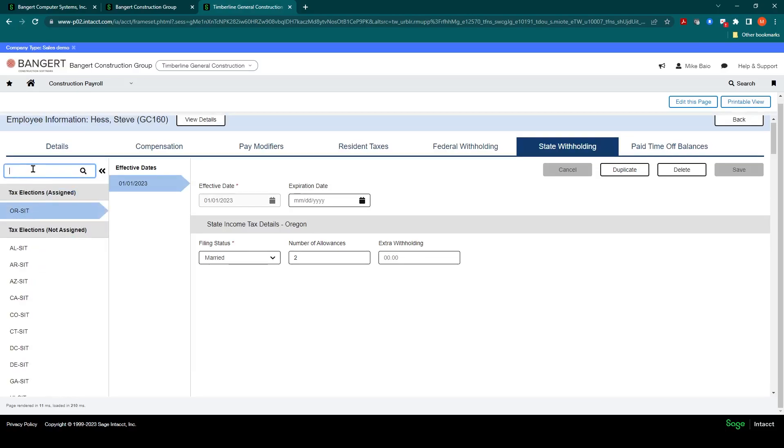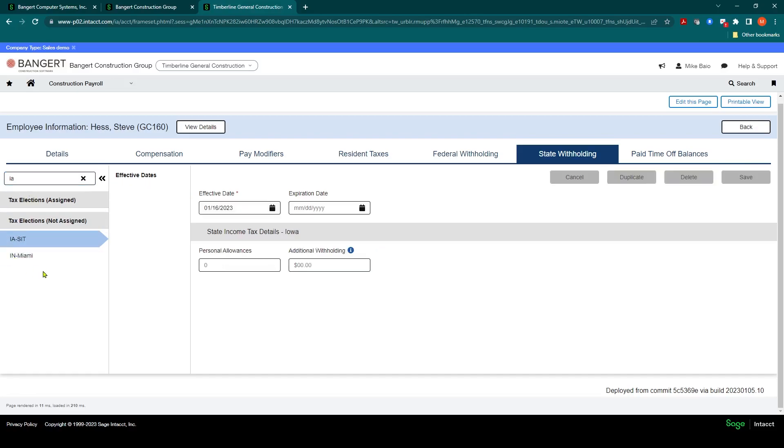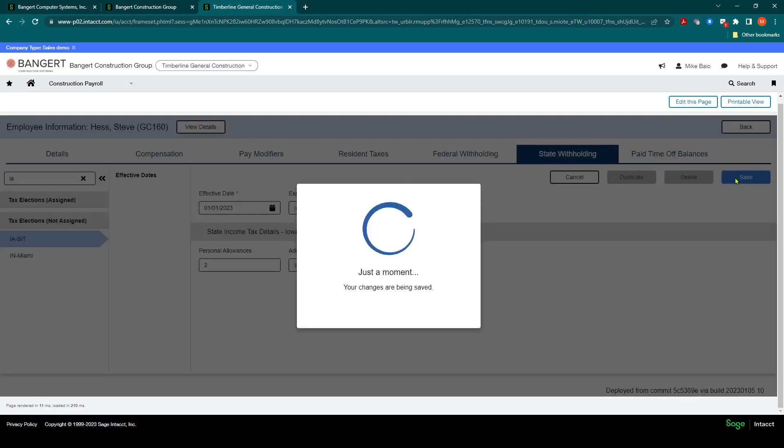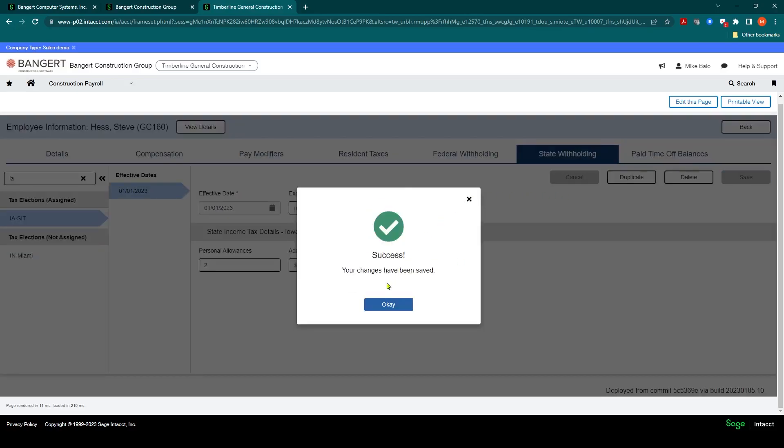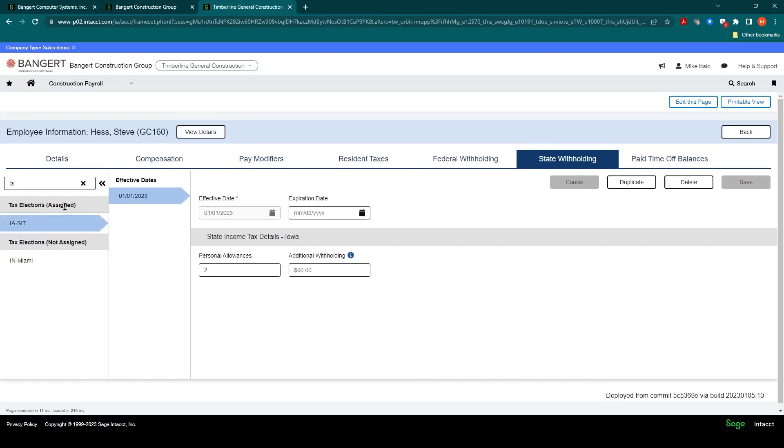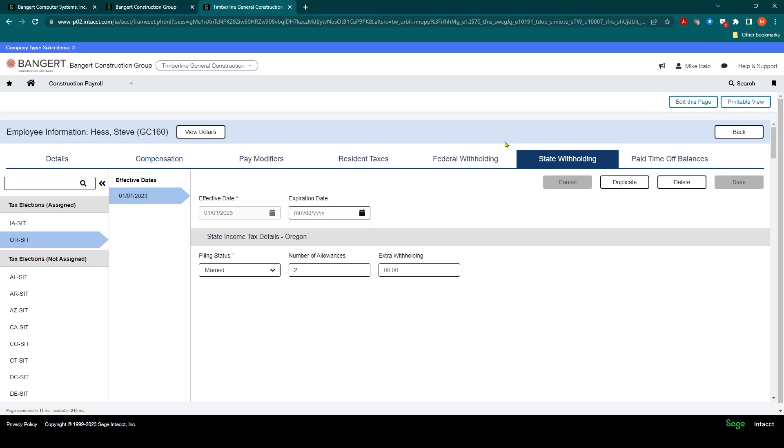If I wanted to also, they may do work in Iowa, I can grab the Iowa State Income Tax. And then you'll see for that, the filing statuses will pre-fill in here as well. We'll say two. Save. And now that employee is set up to work in both Iowa and Oregon. Make sure you click Save. And you have completed the setup for the employee. Thank you.